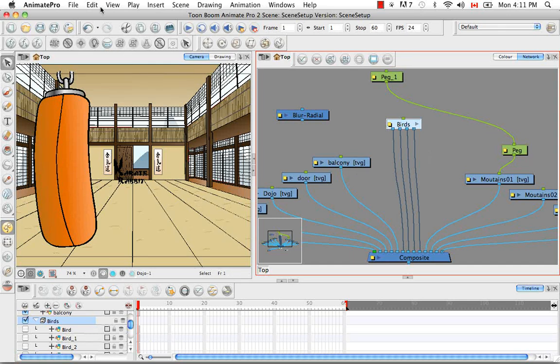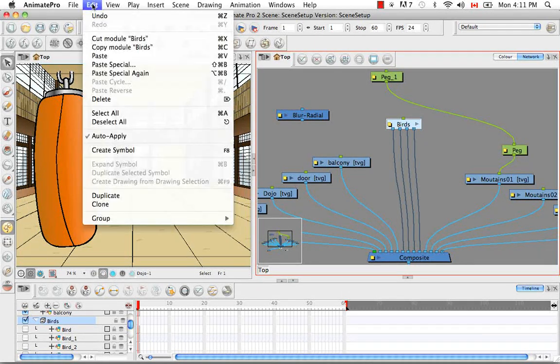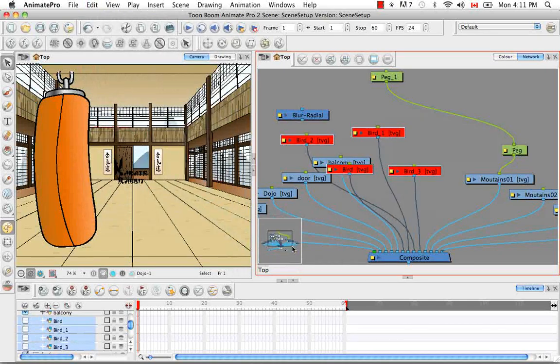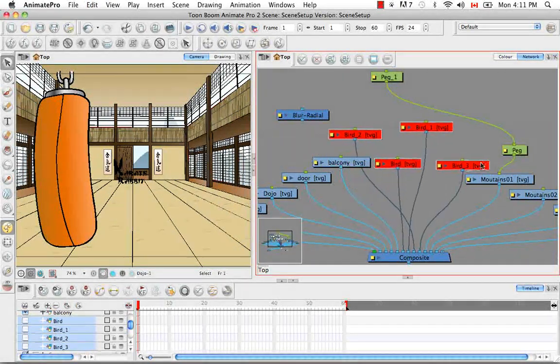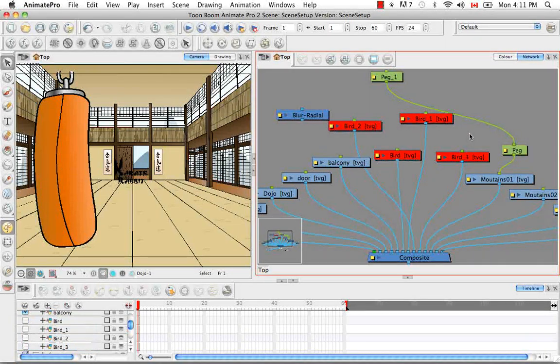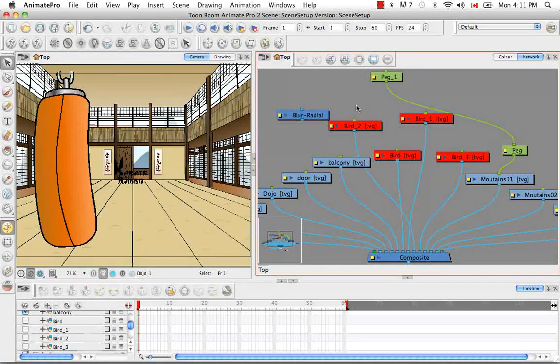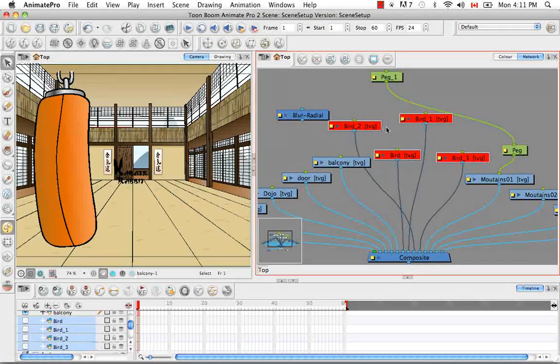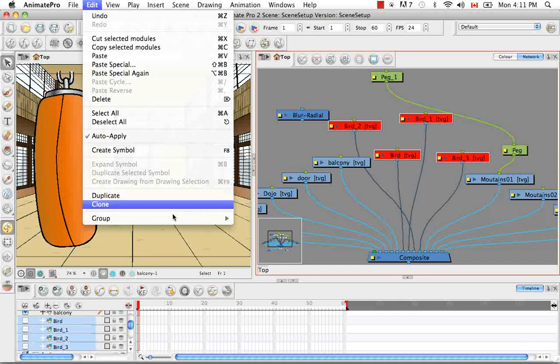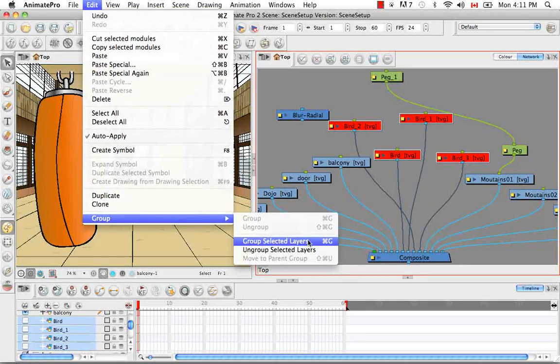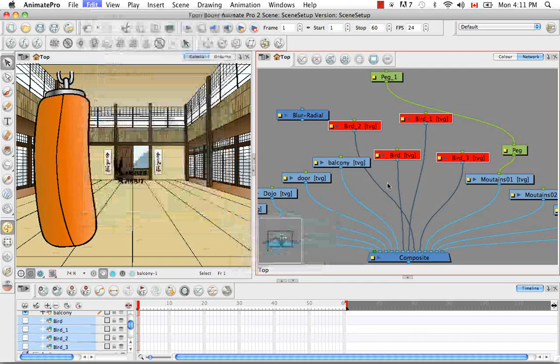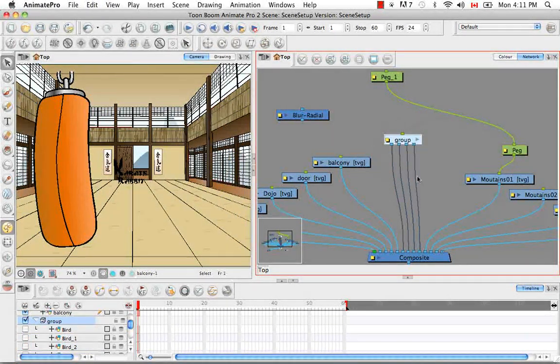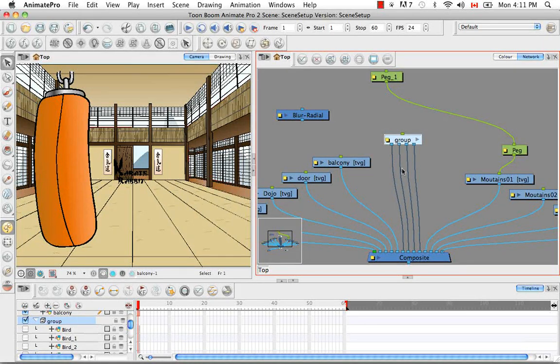So you can go to the menu item edit group ungroup selected layers. And so now these are disabled but they are ungrouped. So the way that you can group something is by selecting those objects. And obviously going back and doing the reverse of what I just did and going to edit group group selected layers.